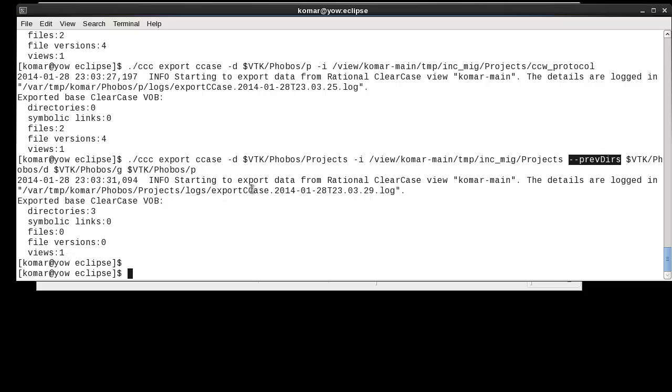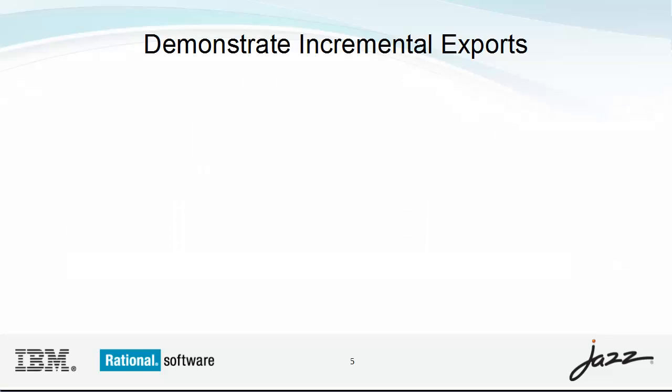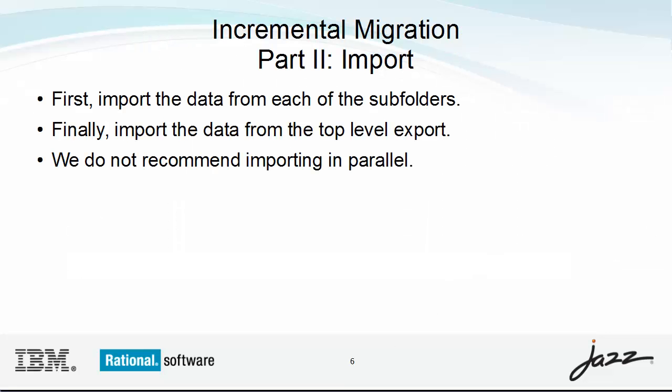That completes the export phase. I have already created a project area, stream, and component. To import, I need to run an import command for each export.